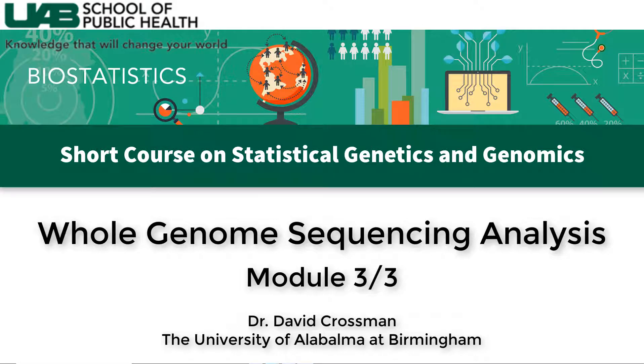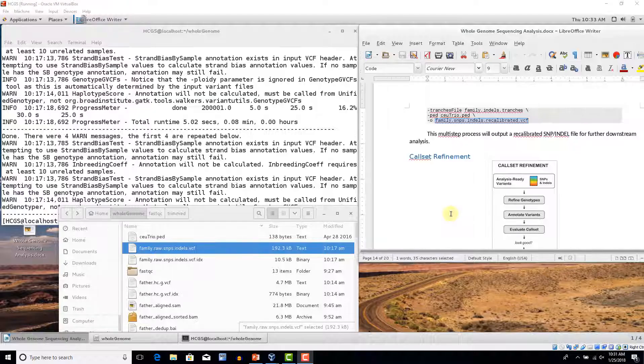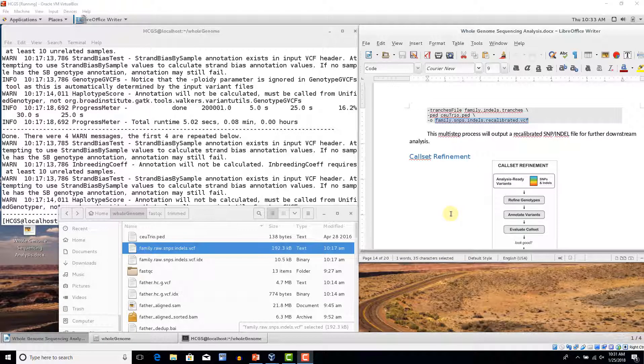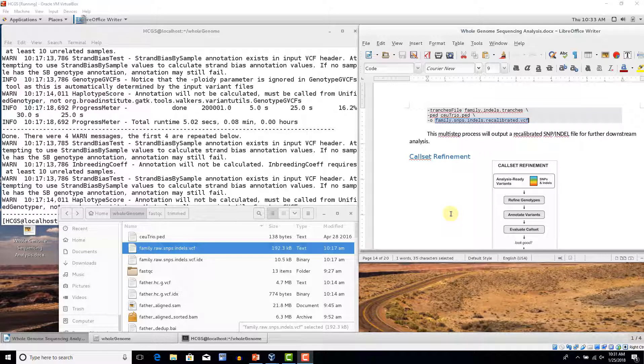Now we're at phase three, call set refinement. This step varies greatly on what it is that you are wanting to identify at this step.